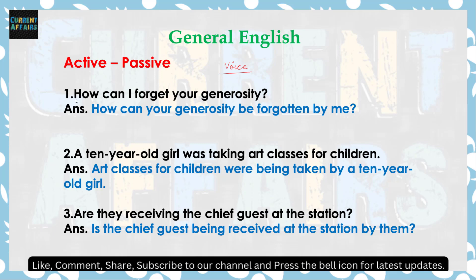तो चलिए देखते हैं — 'How can I forget your generosity?' इसका passive क्या हो जाएगा? Interrogative sentence है, तो how का how ही रहेगा, can का can ही रहेगा। 'Your generosity' जो object है वो subject में जाएगा। Can के साथ be लगता है। Forget का past participle 'forgotten' होगा। I convert होकर 'me' हो जाएगा। तो passive बन जाएगा: 'How can your generosity be forgotten by me?'